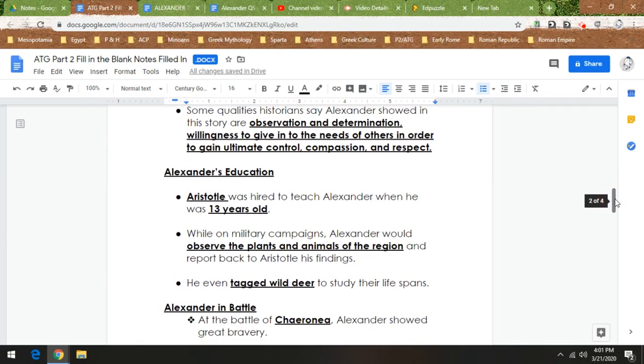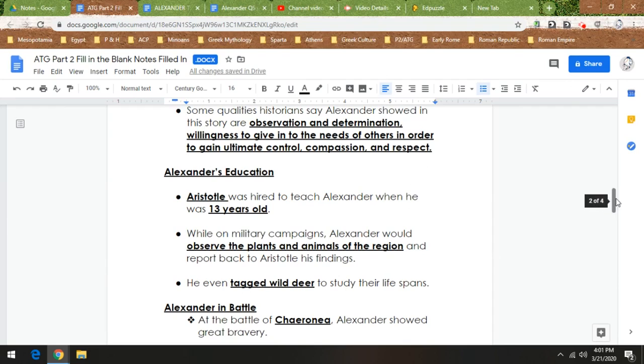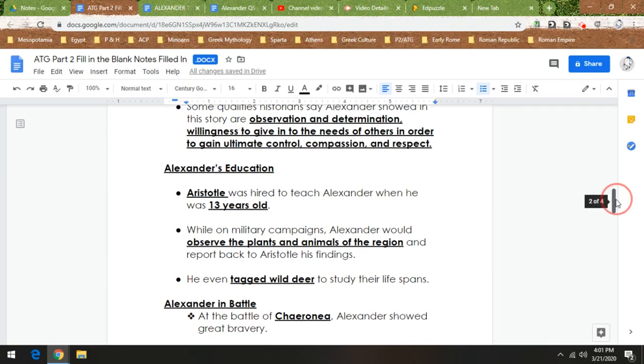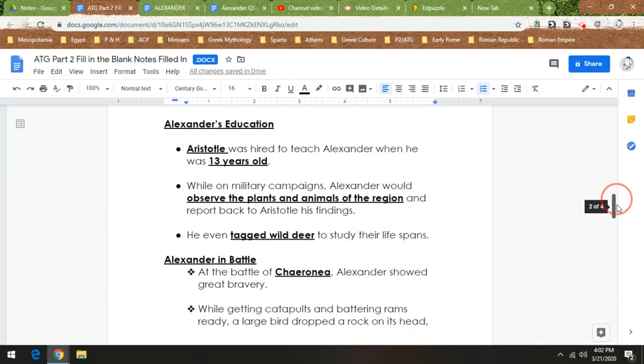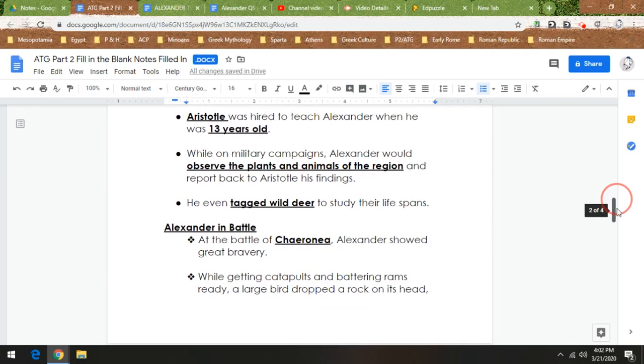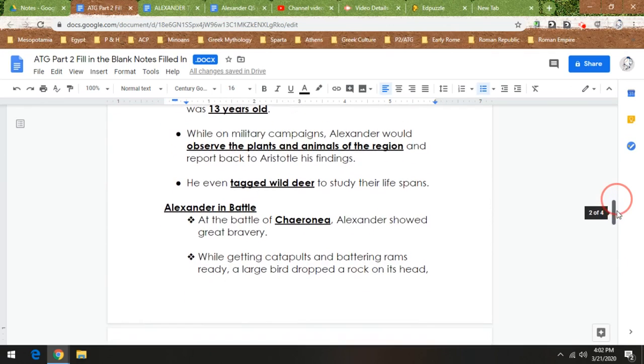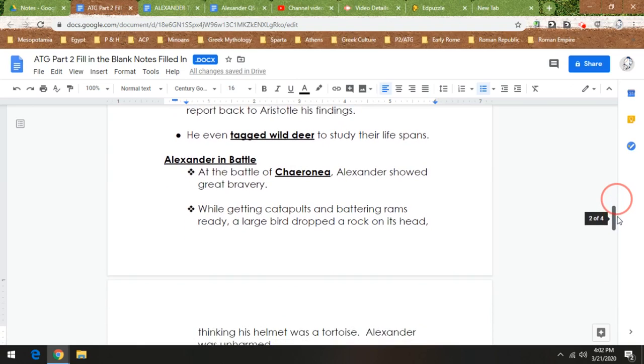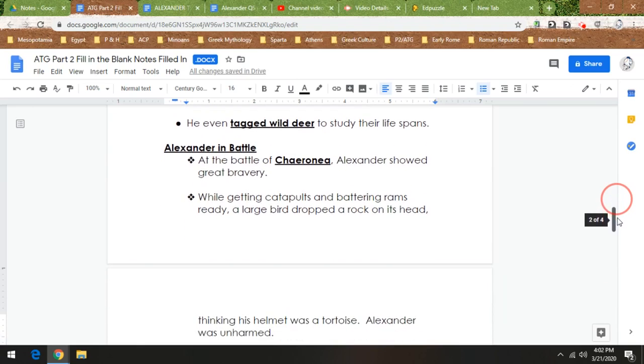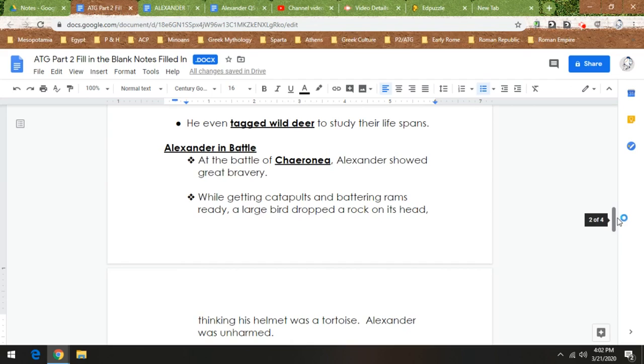Alexander in battle is somebody that shows great bravery. And there was this battle with the Persians at Karoneia that a crazy story happens to him. So while his troops were getting catapults and battering rams ready, a large bird is up in the sky and dropped a rock on Alexander's head, because from high up Alexander with his helmet on looked like a tortoise. So Alexander wasn't harmed, but he probably got a concussion. So that's going into the battle.